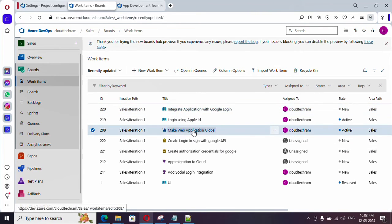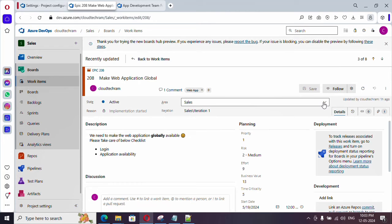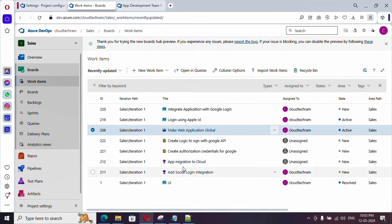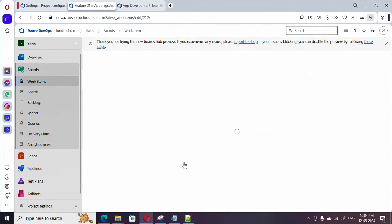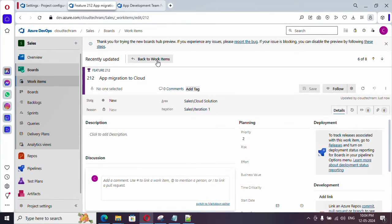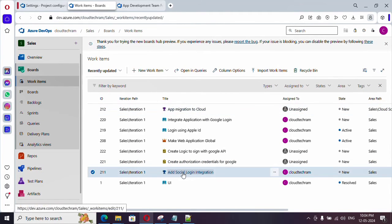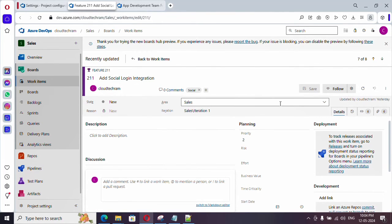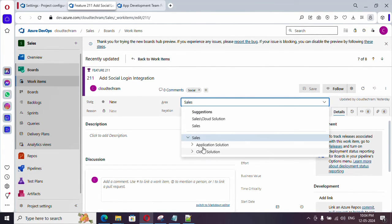Now let's assign the work items we have created to the respective teams and area paths. Starting with the epic — this epic is common across the project, so I'm leaving it under the sales area path. We have two features. For 'application migration to cloud', I'm going to assign this to the cloud solution area path. The team can then decide what user stories to create for dev team and testing team and assign accordingly.